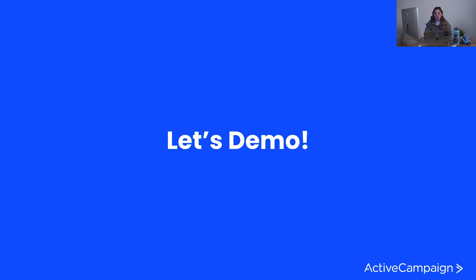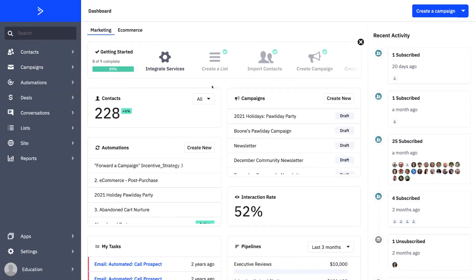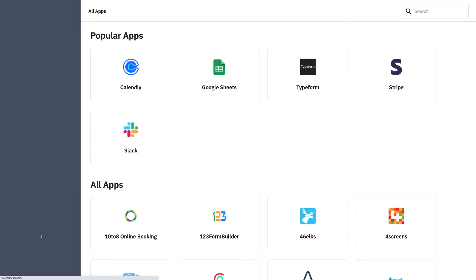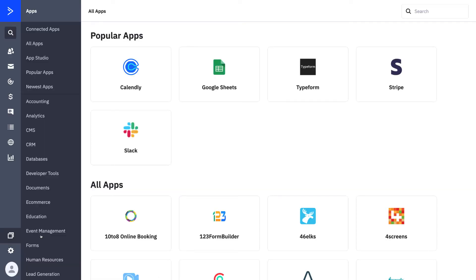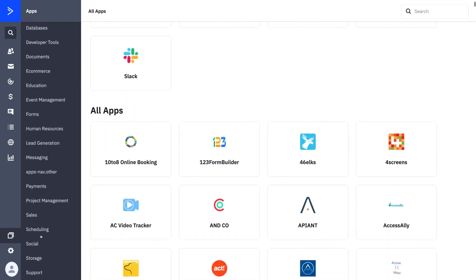Let's go ahead and take a look in ActiveCampaign to see exactly how we can start doing this within the tool. Now that we're in the platform, we'll click on our Apps tab, which is right above Settings in the lower left-hand corner. You can see it's a breakdown of not only all your important apps that you've already connected, but organized by newest integrations, popular ones, and all the different kinds of apps organized by type of software.